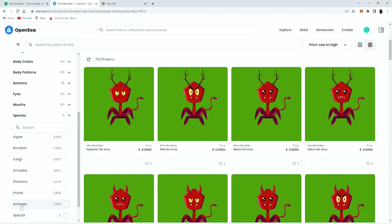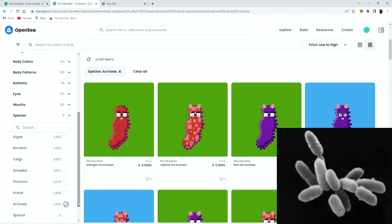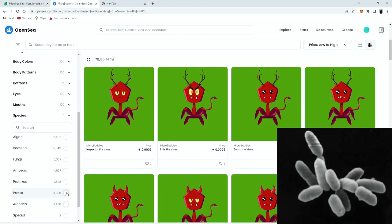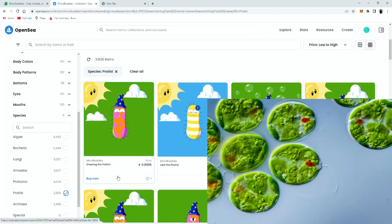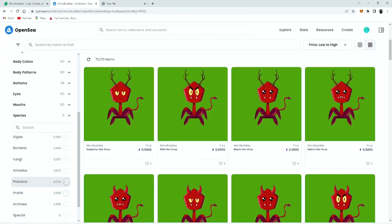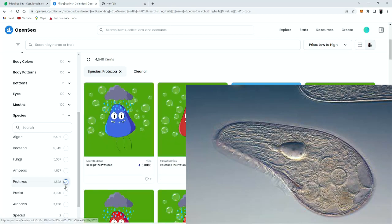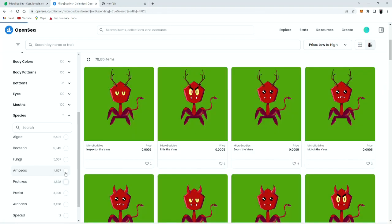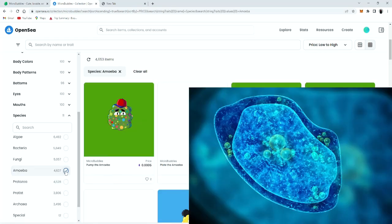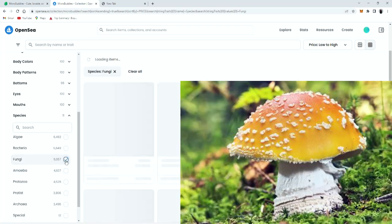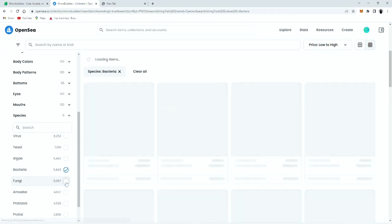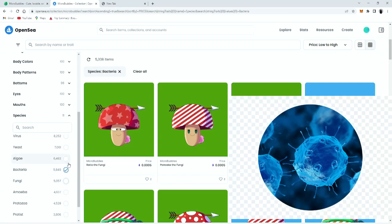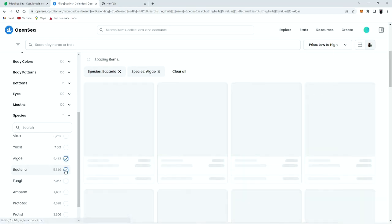So there's an Archaea, a Protist, Protozoa, Amoeba, Fungi, Bacteria, and Algae.